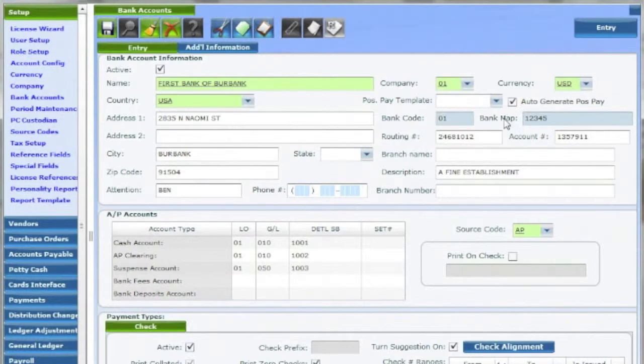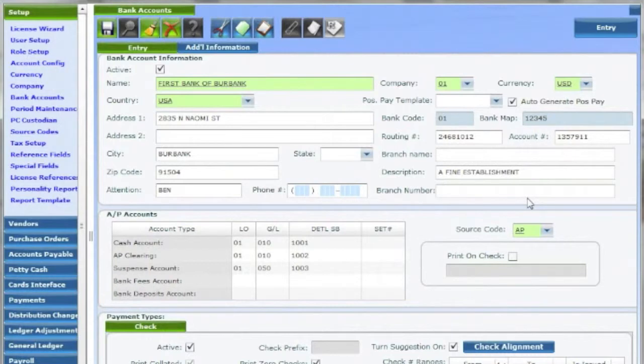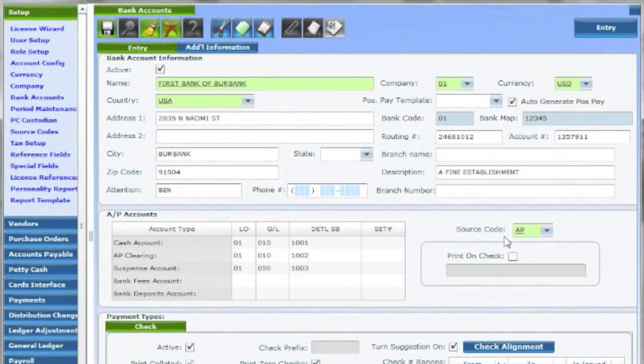Feel free to include your routing number, branch name, a brief description, and branch number if you like. And right below that, you will need to establish the bank's source code, which will likely be AP for accounts payable invoices.